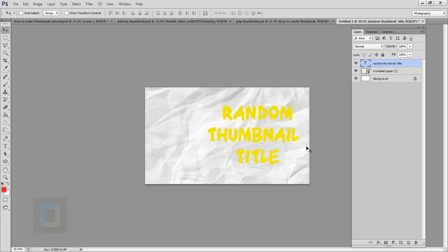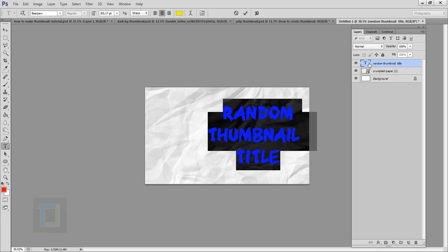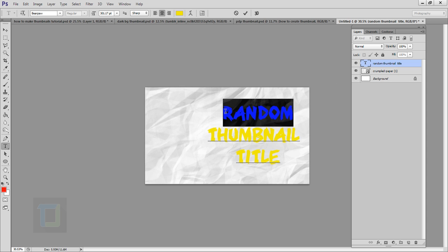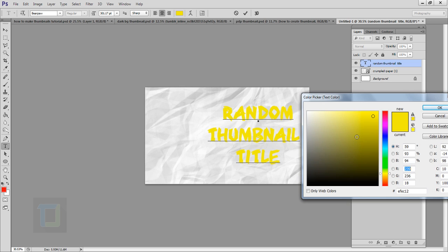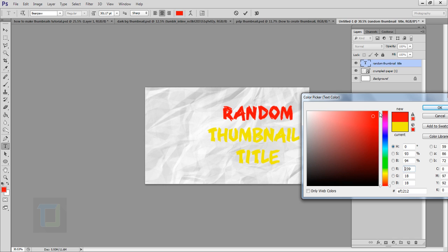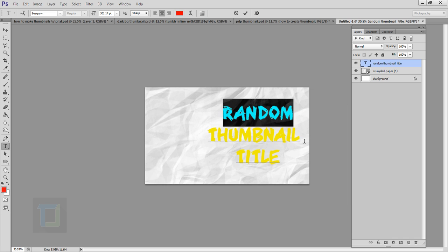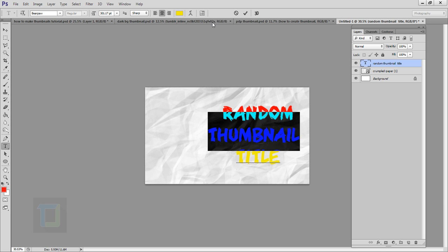The yellow color isn't looking very good, so to change it I'll double-click on the T icon in the layer, select all the text, and change the color to red. That looks good — hit OK, then select the text tool to confirm.